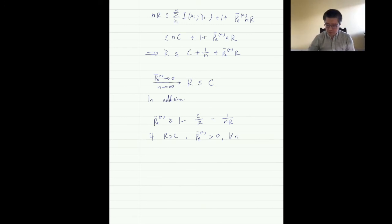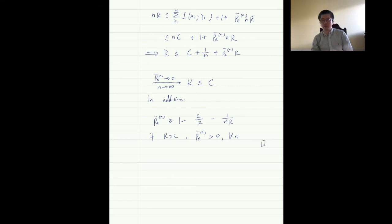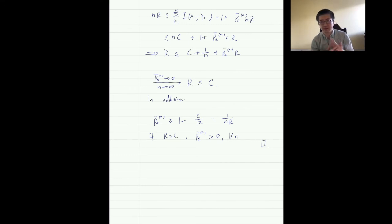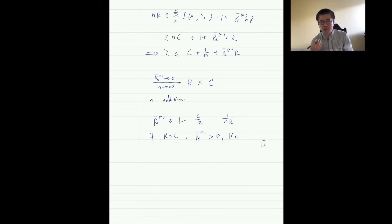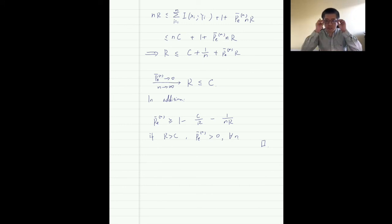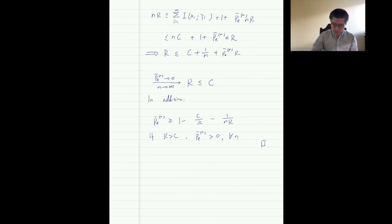We have now finished the proof of both the achievability and converse parts of the channel coding theorem. The techniques used — random coding, joint typicality decoding, union bound, Fano's inequality, data processing inequality, and the single-letter bound for DMC — are all very standard and will be used again. These proofs are pretty complicated but are fundamental to information theory.